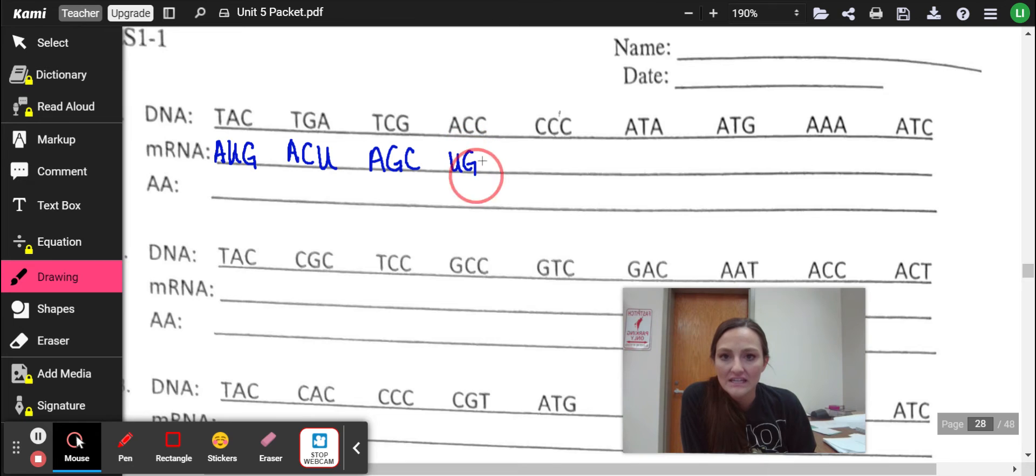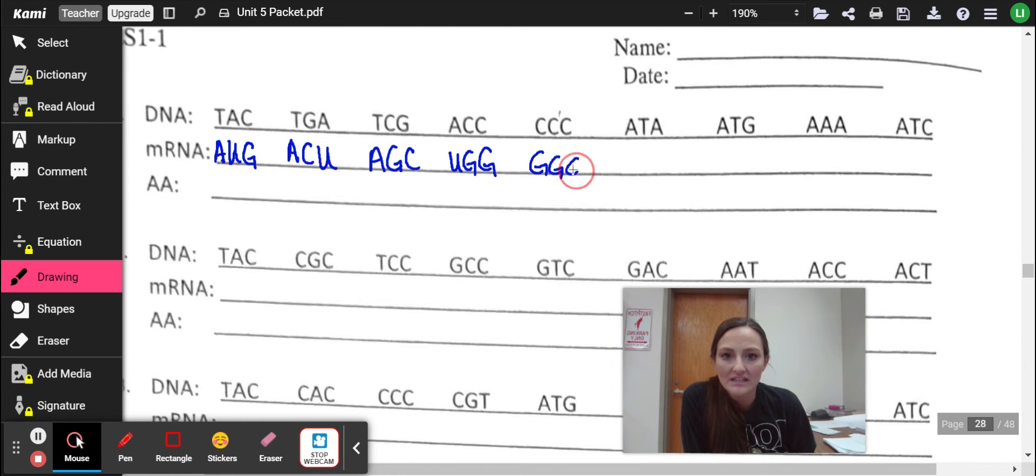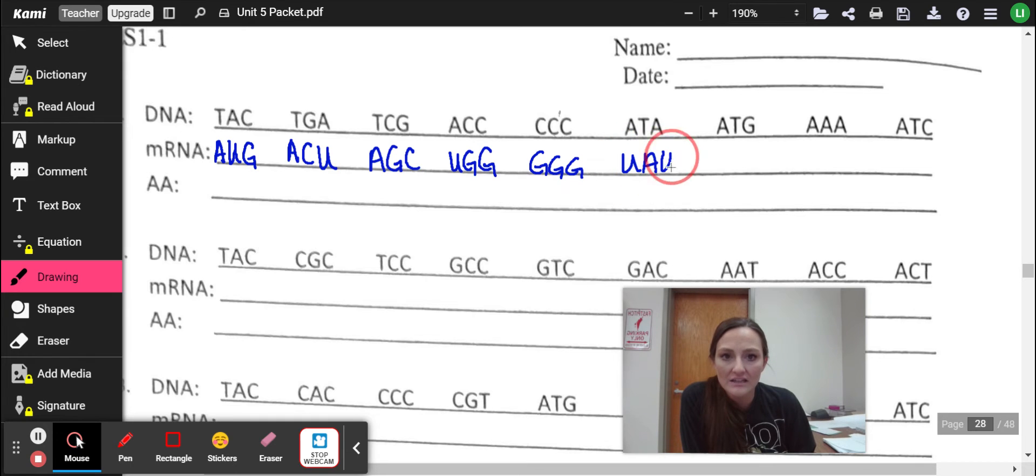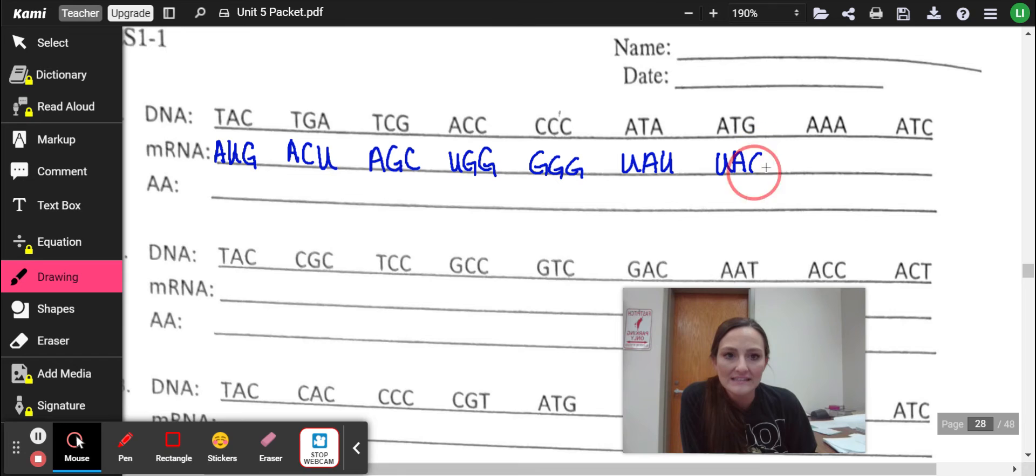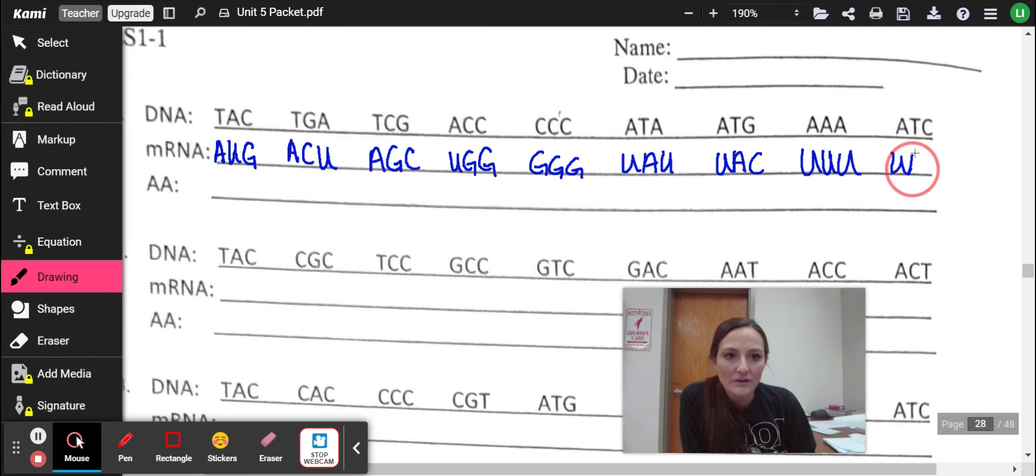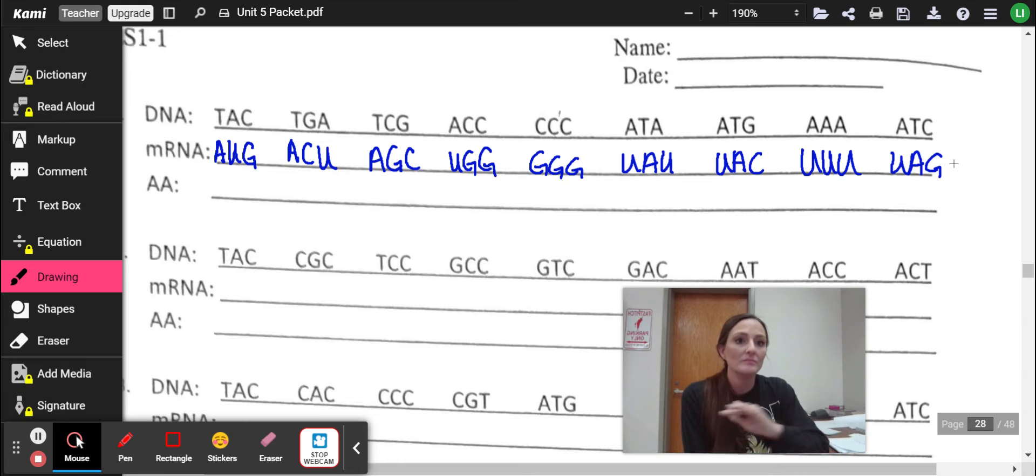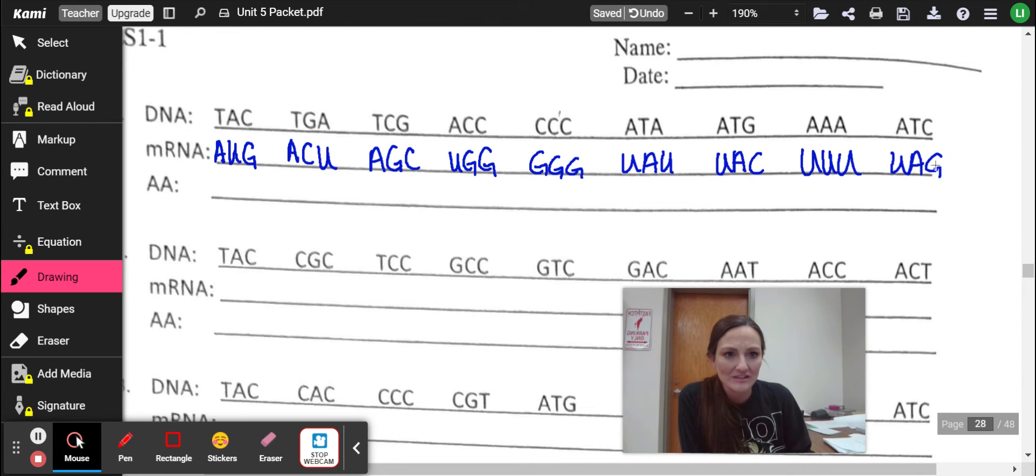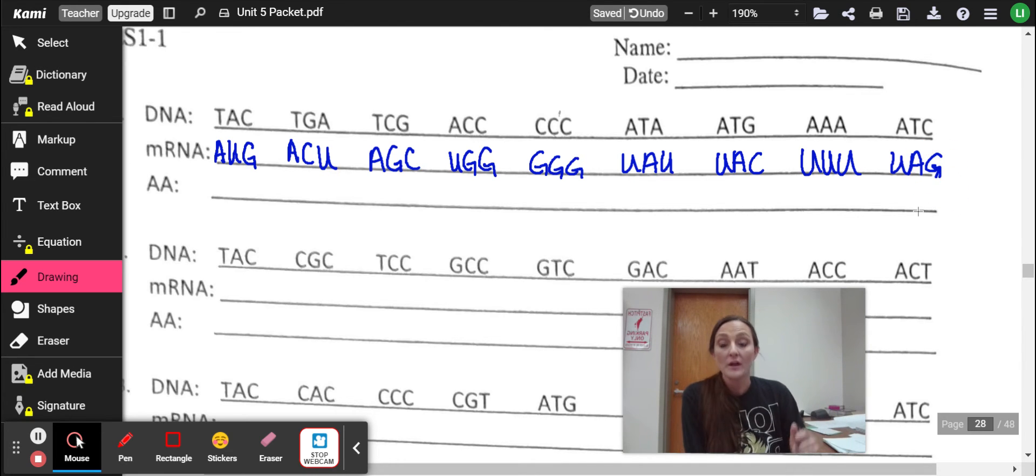All right. So C goes to G, C to G. Then we've got G, G, G, U, A, U, U, A, C, U, U, U, U, A, G. Okay. Boom. Done. I'm going to make that last little G a little bit more clear. Looks like a C.